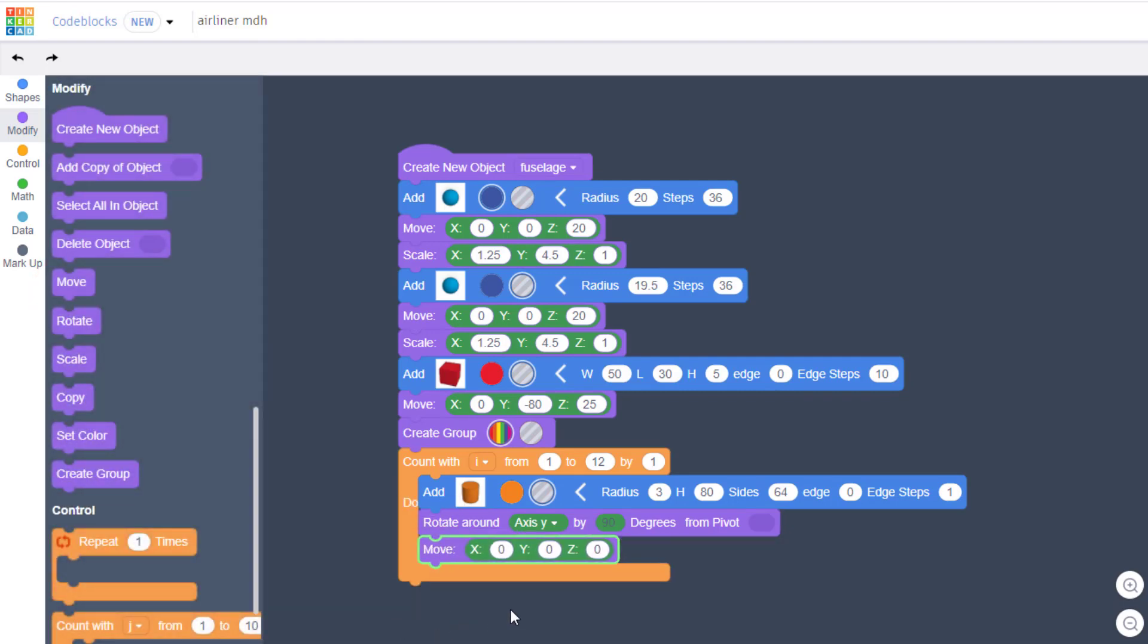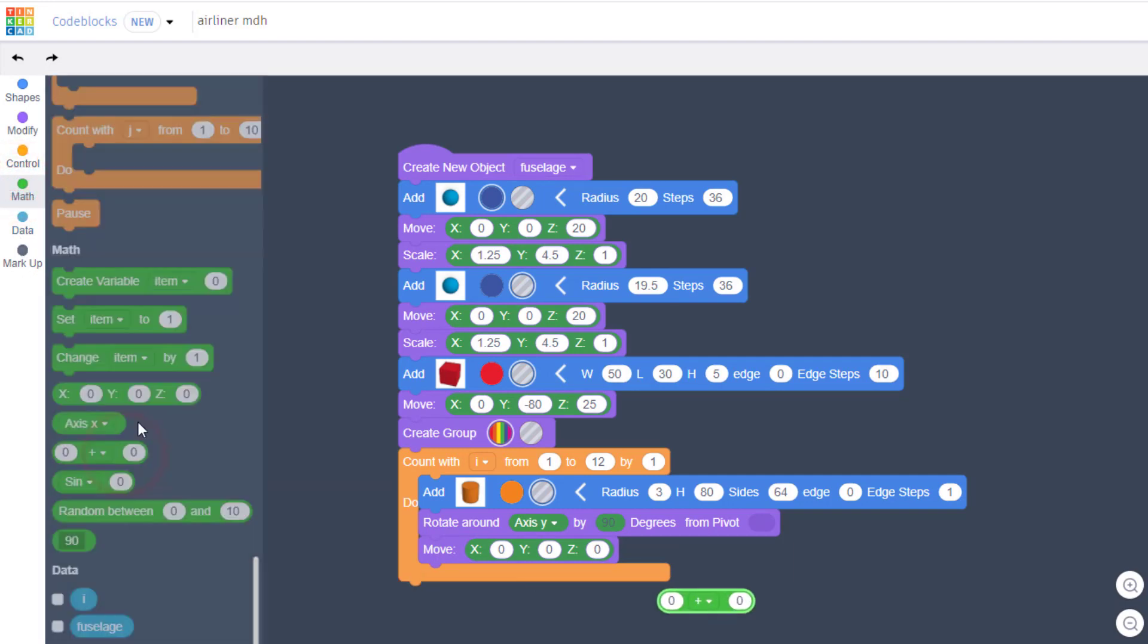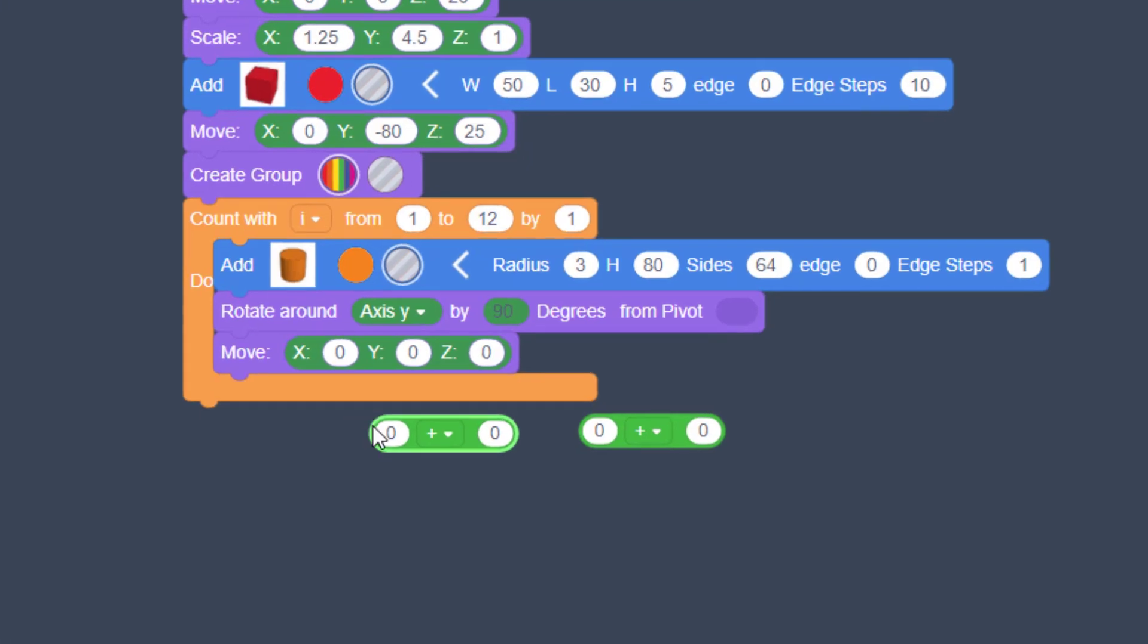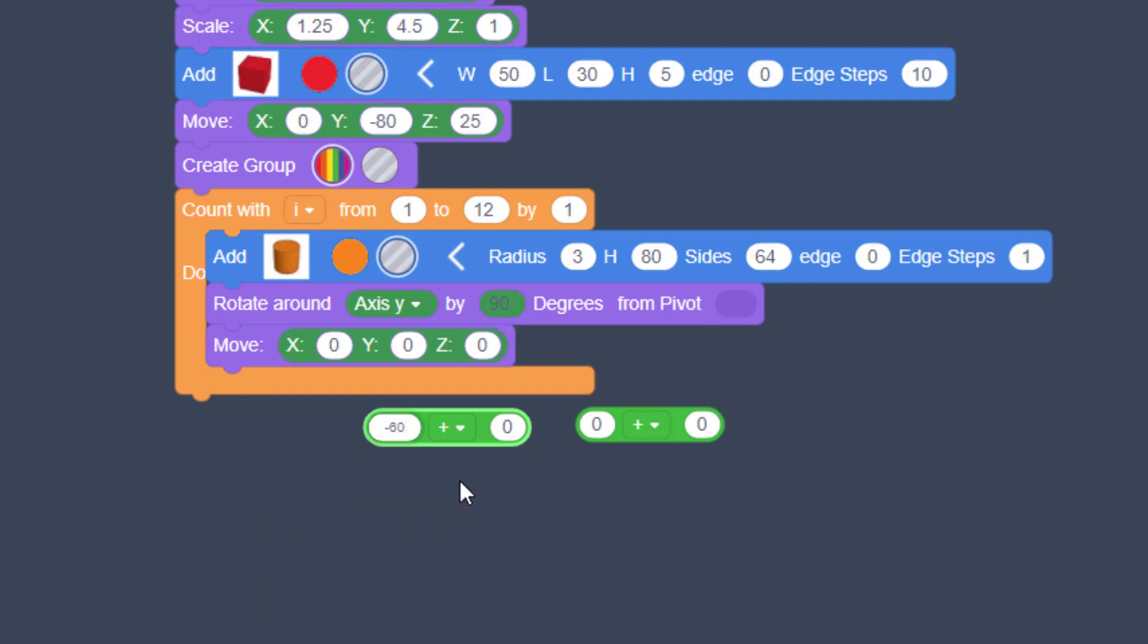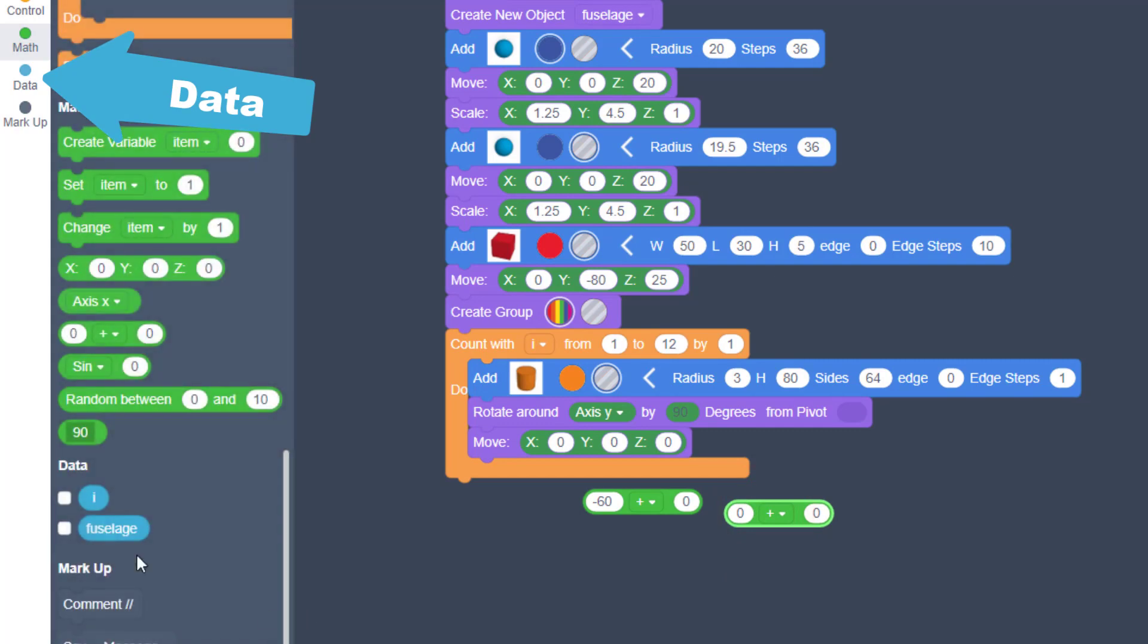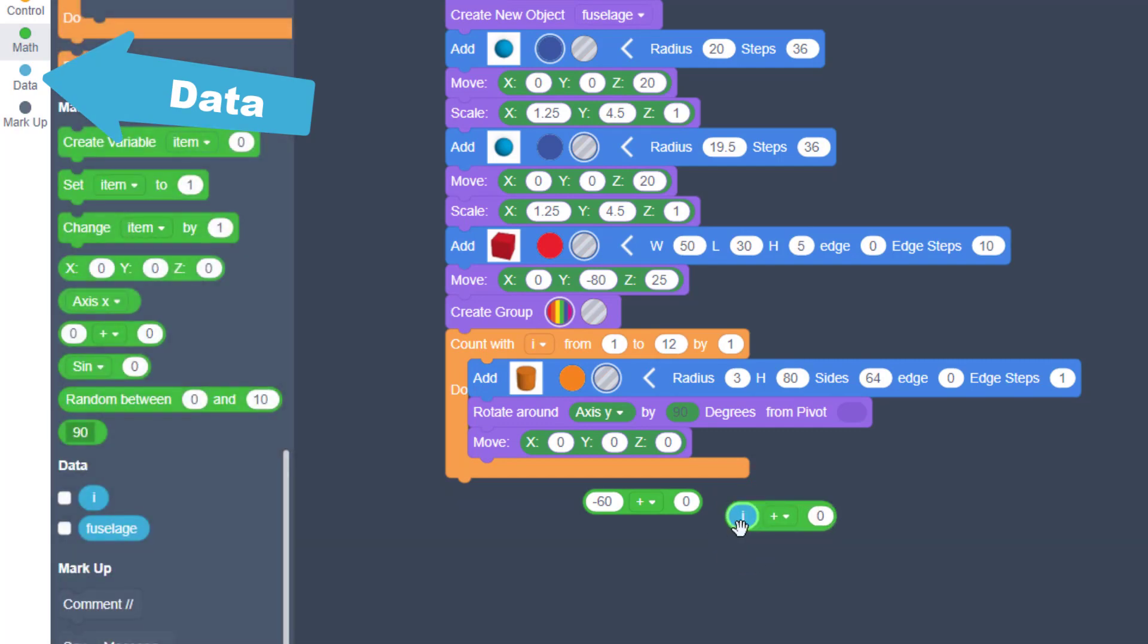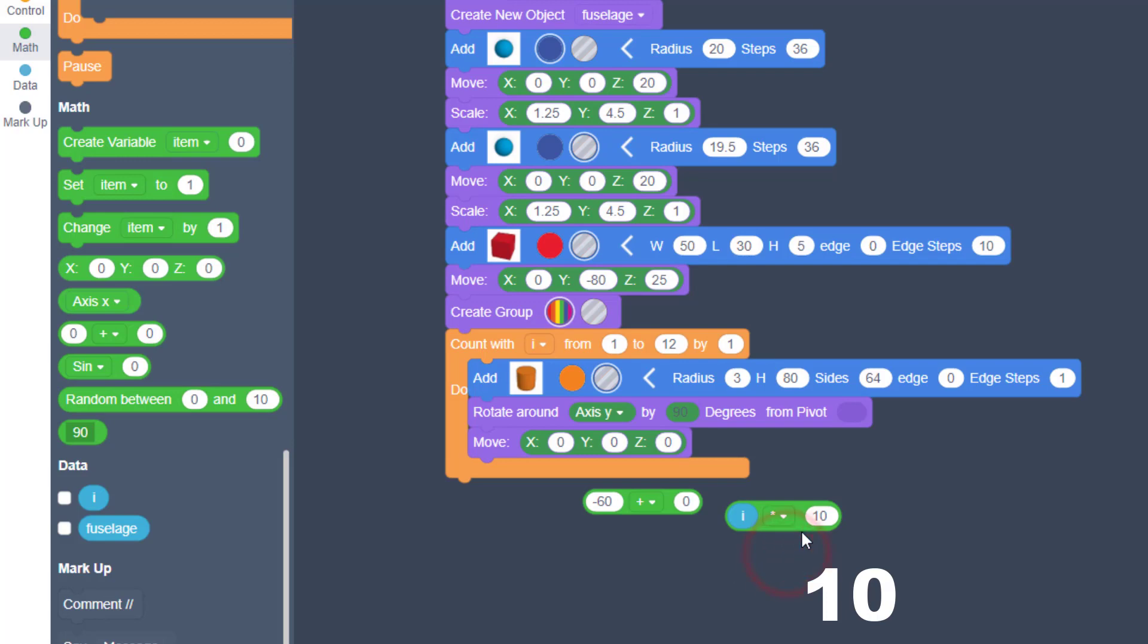I'm going to leave the pivot blank and we're going to bring out a move. For the move, we're going to do some awesome math. Move to the math area and bring out two of these blocks. The first one is going to be the number we move forward, so we're going to put a negative 60 out here and we're going to leave the plus. The second one is going to have the awesome math that allows it to move. Bring out the I variable, make it multiplication, and then we're going to move them back 10 more each time, so it's going to be I times 10.